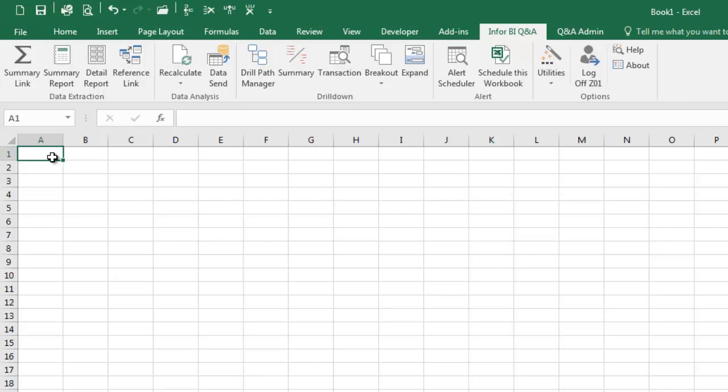It has a number of functions that allow you to extract data in different ways as well as post data into SunSystems.